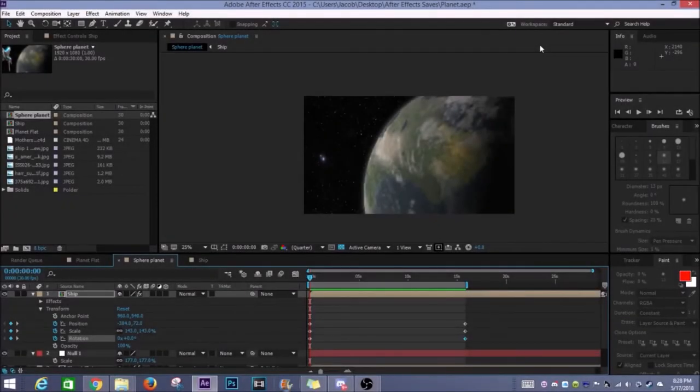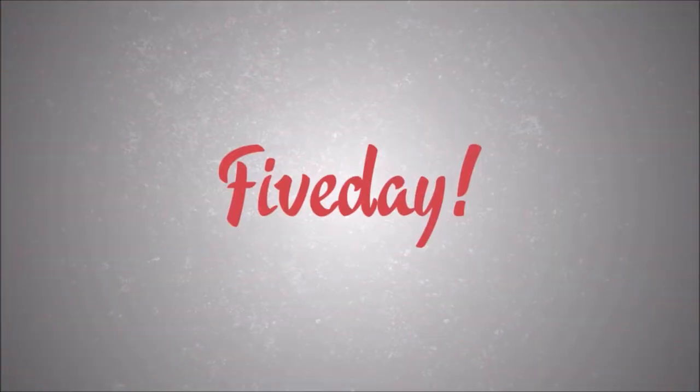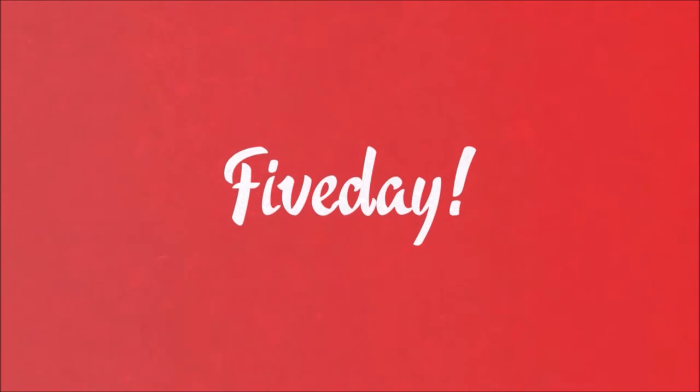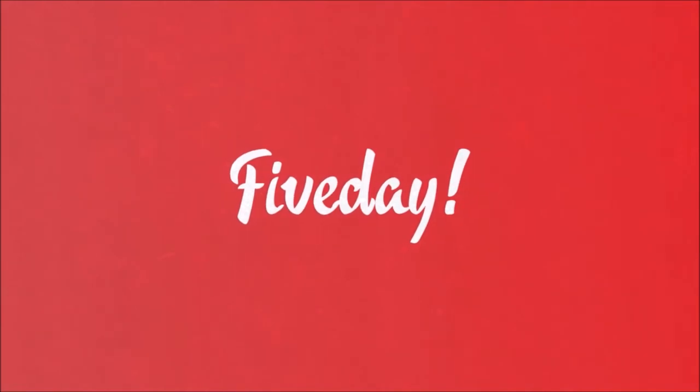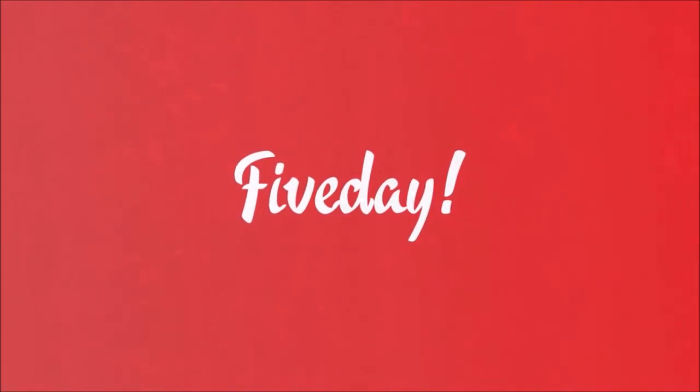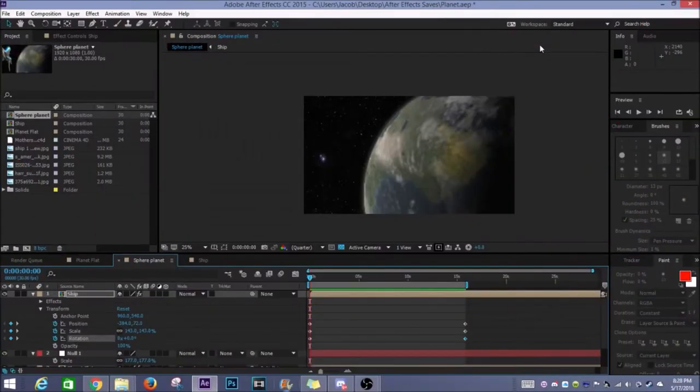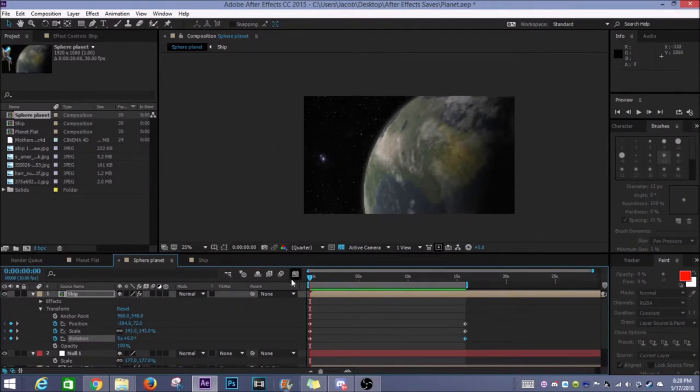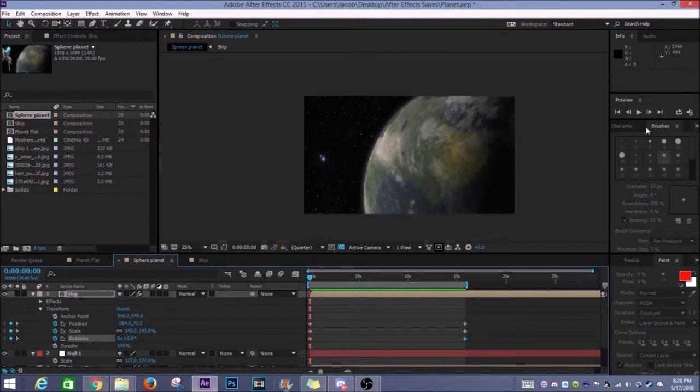Hello everybody and welcome to 5day. Today I wanted to show you all a little something that I've been working on for the past couple of days and I thought it was really cool so I just wanted to show you guys how I did it.